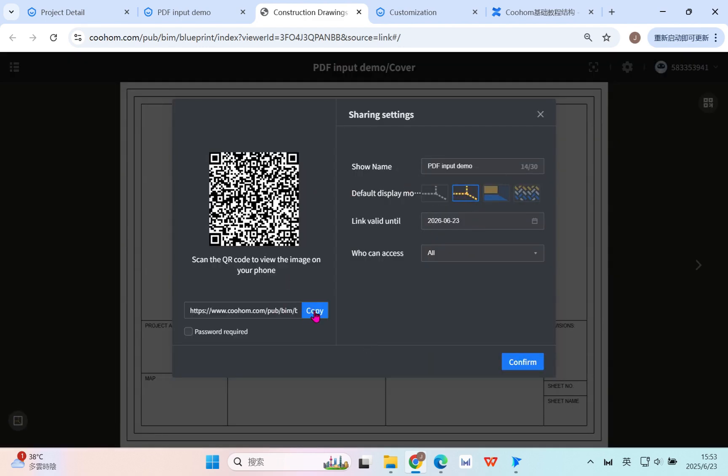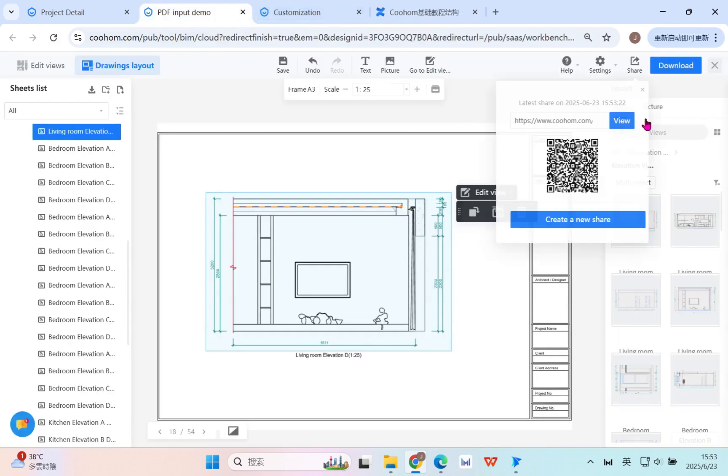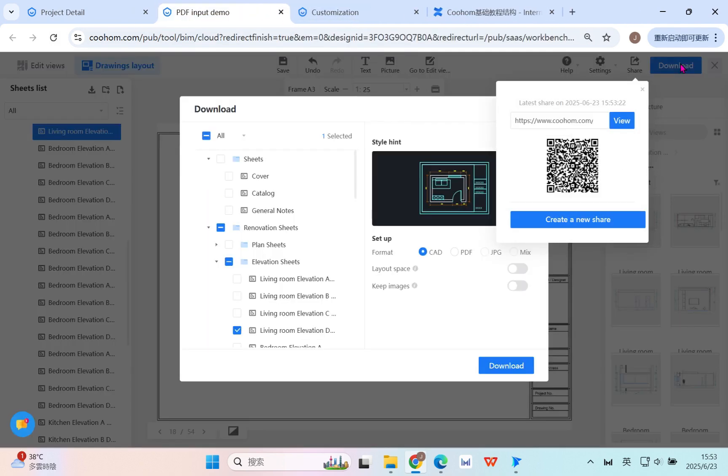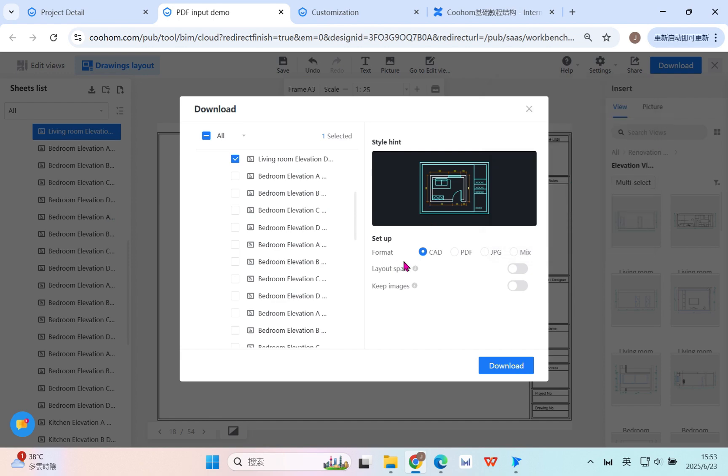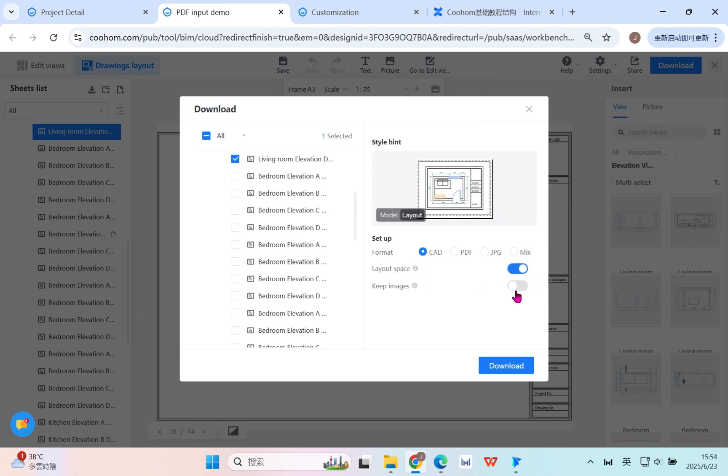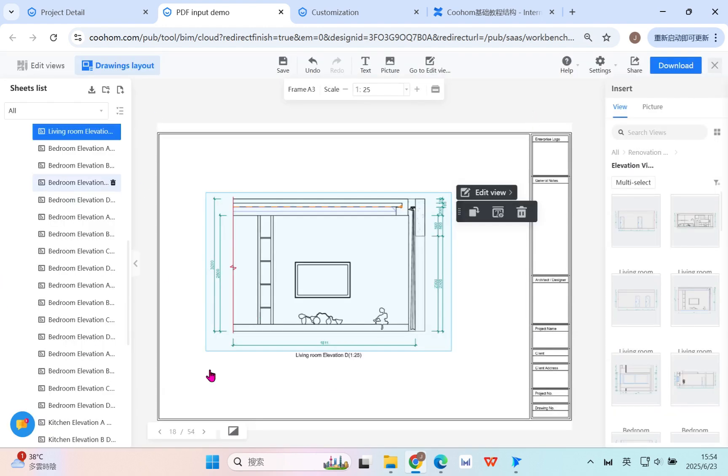And now you can share with the link. Also you can control with the password, and even you can control the validate or visible, and who can assess - is yourself or everyone see the link. So this will be a kind of a way for helping you to have a better and quicker result. Click download here, CAD file. You can see now we can have the output, also combine with the layout image or not - just downloading everything.